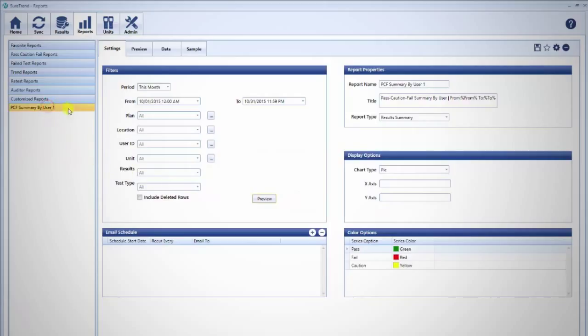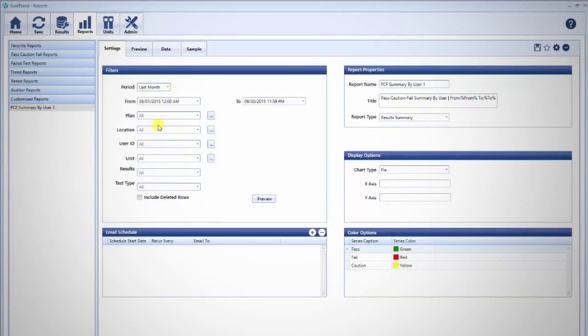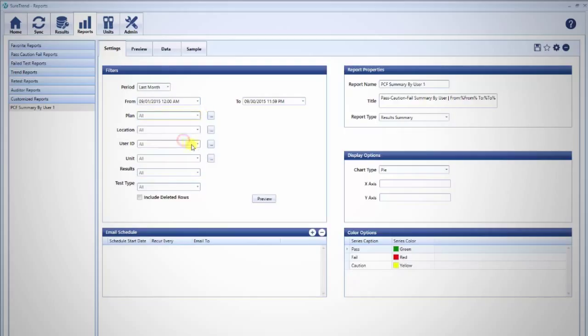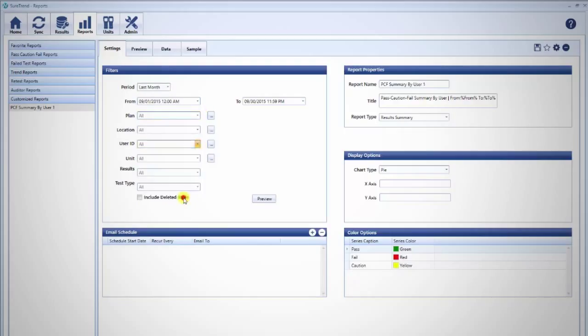On the Settings tab, you can add additional filters. For example, if you are interested in only a particular test plan or user's results, you can filter for those selections here.